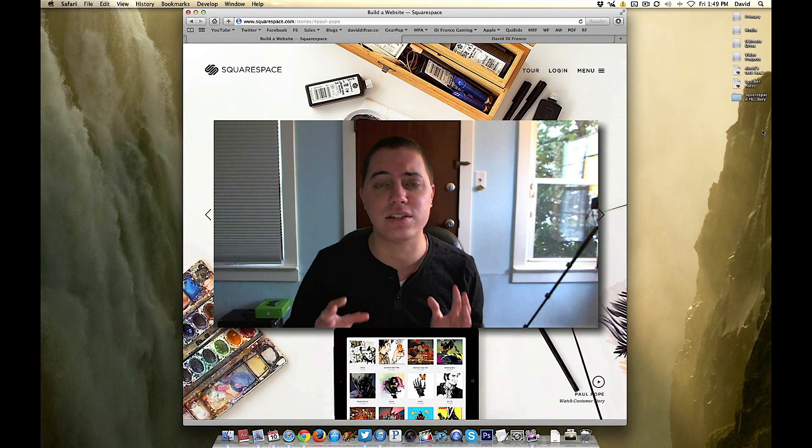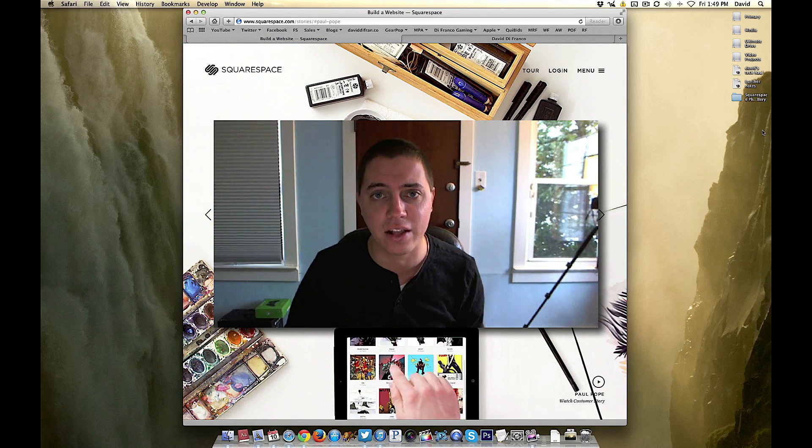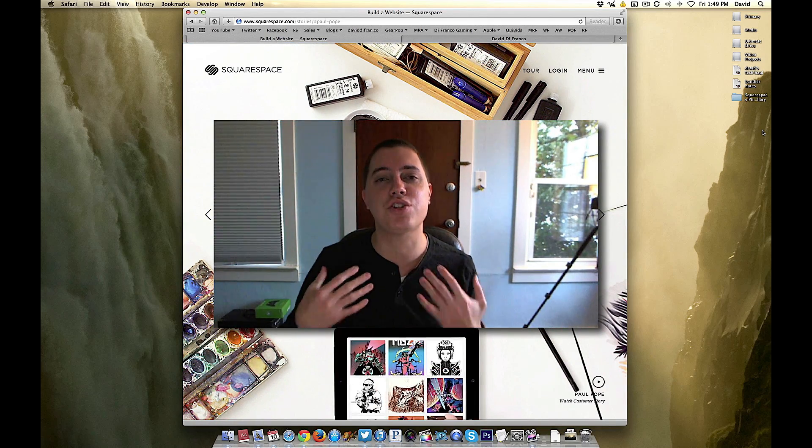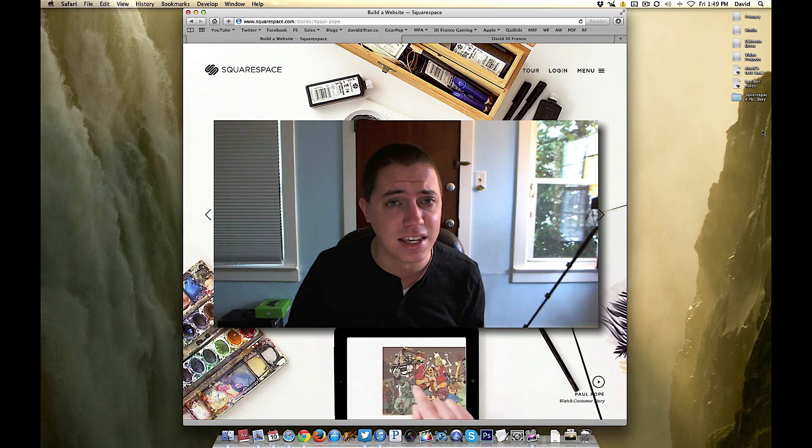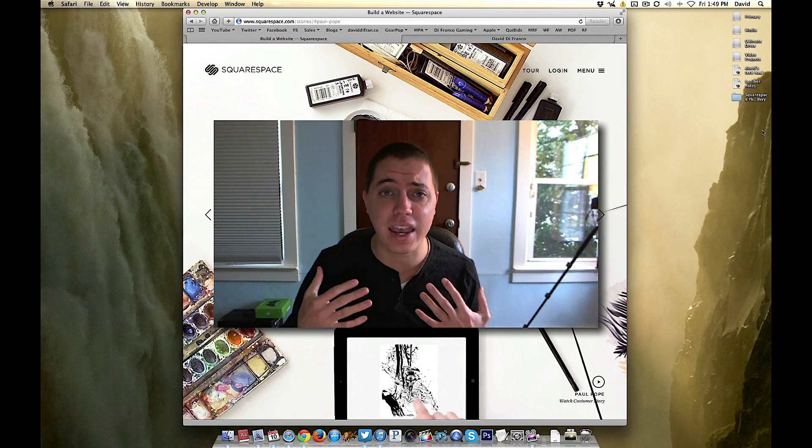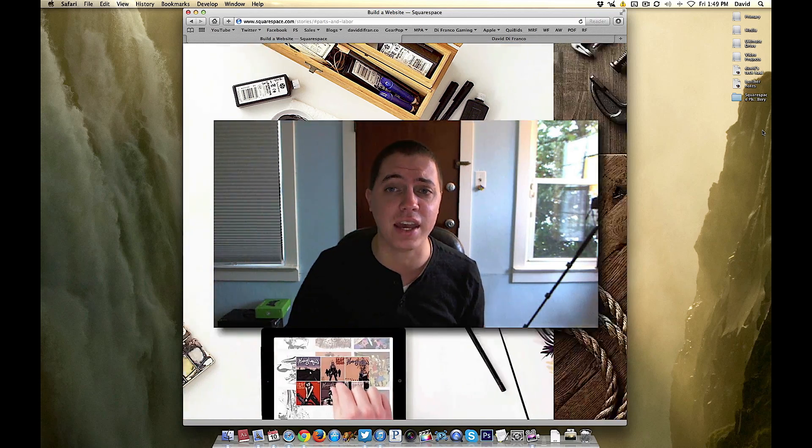So for today's video let's talk about Squarespace, creating a photo gallery and just showing you how incredibly easy and feature rich it actually is.